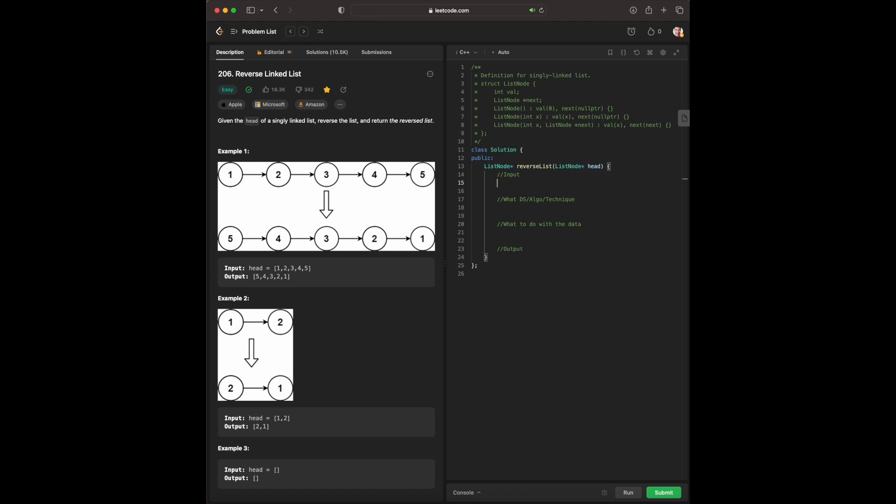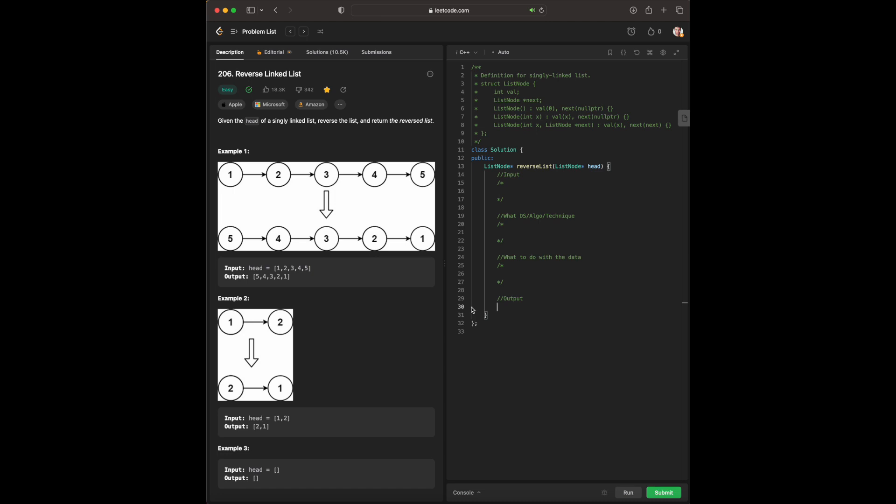The input that we have, putting up our questions here, our answers down here. Input: we are given a linked list with a head node, hence right here.